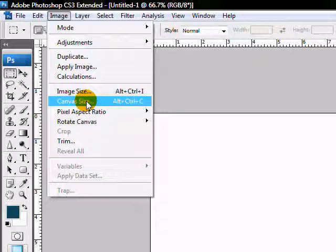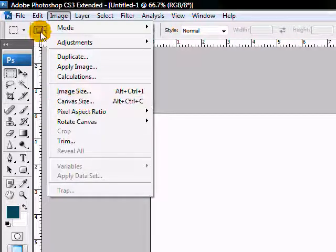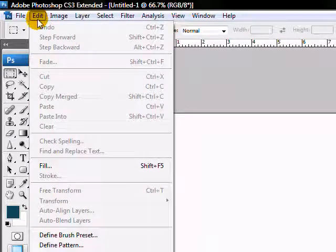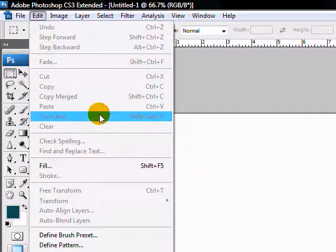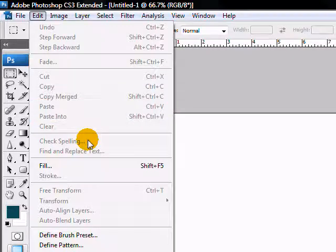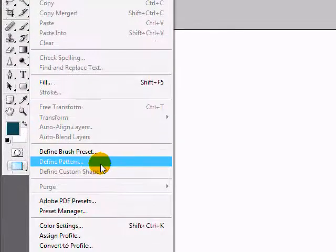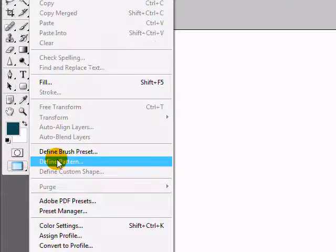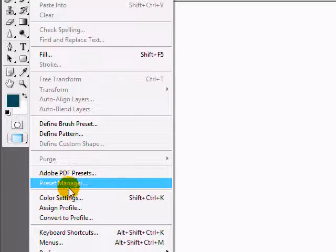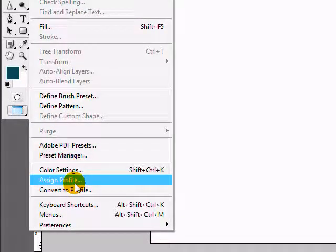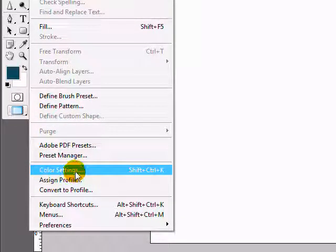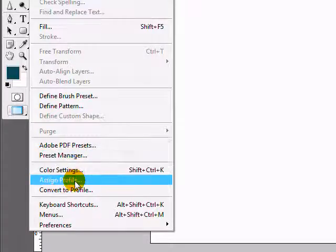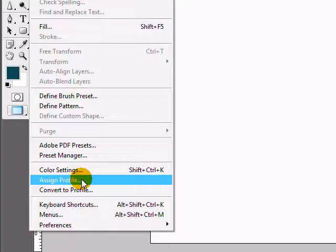Another common menu is your Edit menu. You'll be using this for doing copying and pasting, as well as defining brushes and different presets, and then also changing some of your color profiles later on when you get more advanced with setting up the correct color profiles for the different types of print that you want to do.